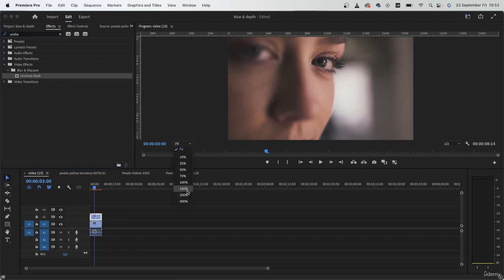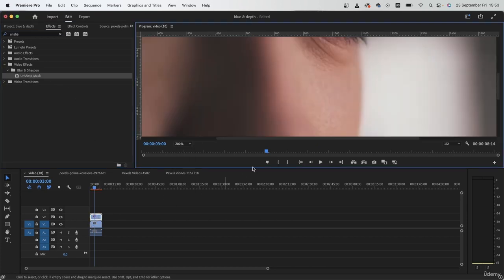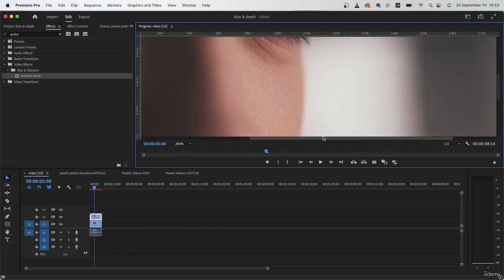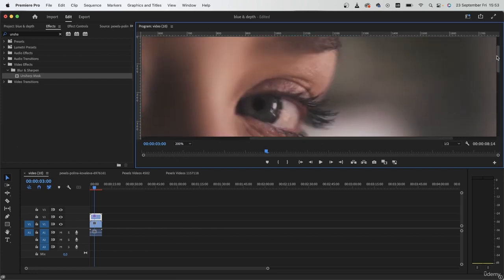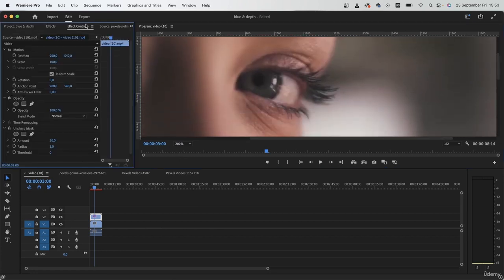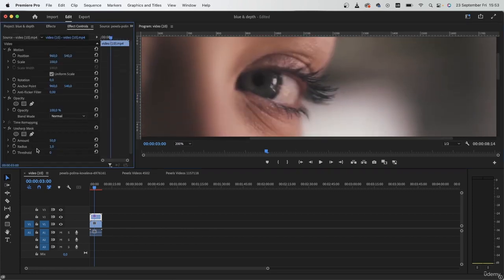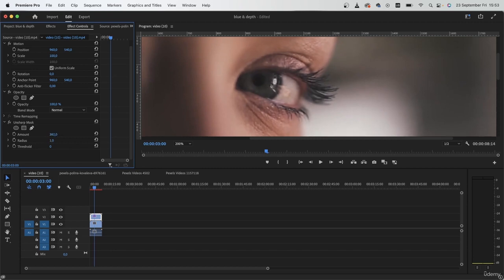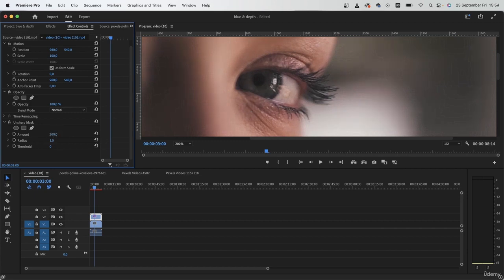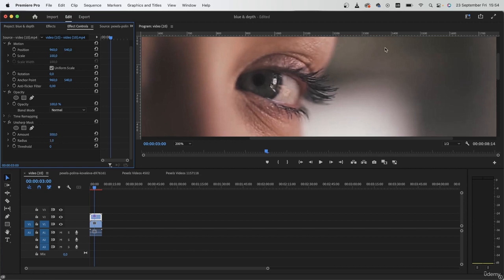Let's zoom right into the eyeball. Go to effect controls and begin adding to the amount. By default, it's on 50, so just crank this up to somewhere around 200. You don't want to go too high or else you're going to create noise.